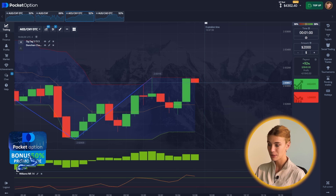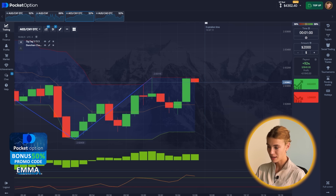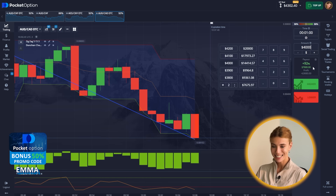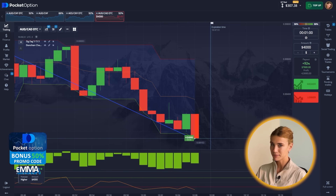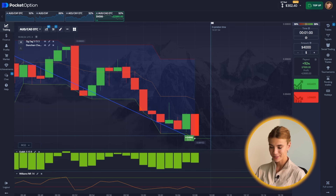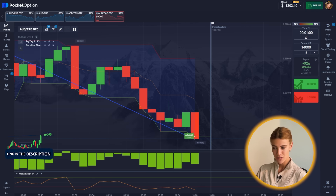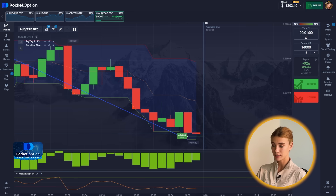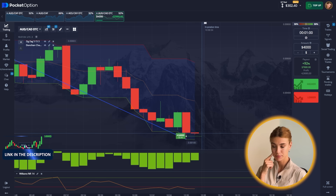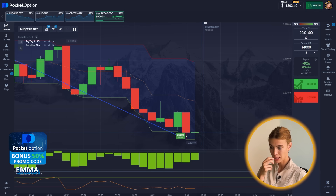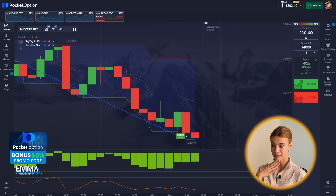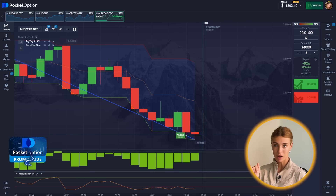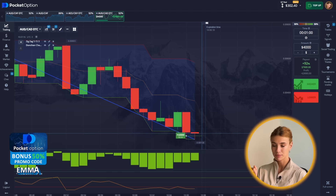$4,000 is my next bid — you heard it right. We have entered the oversold zone according to the Williams oscillator and I'm expecting a bounce off the support level. There is accumulation, so we are going long — that is a call option, here we go.